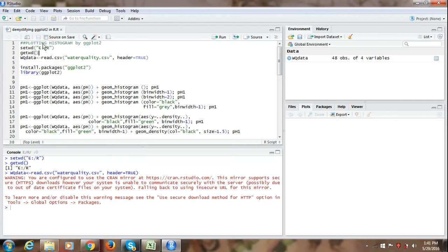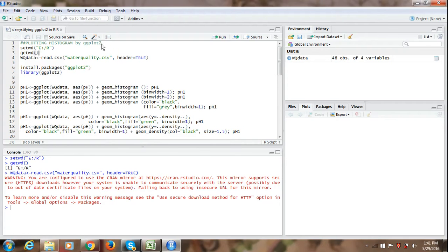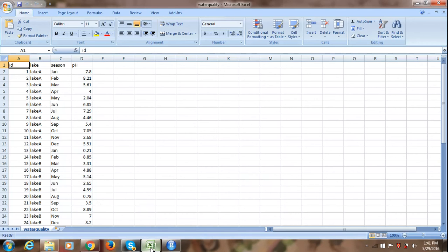Now in this video today, I am going to demystify the use of ggplot2, a package which is used for visualizing data and I am going to provide you with some very handy tips for plotting a histogram in RStudio. Let us first have a look at our hypothetical data which is there in the Excel spreadsheet.